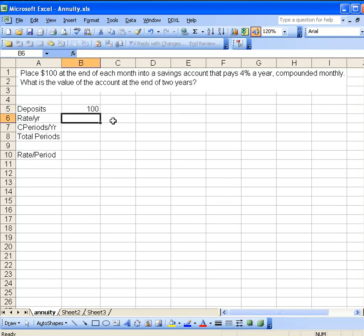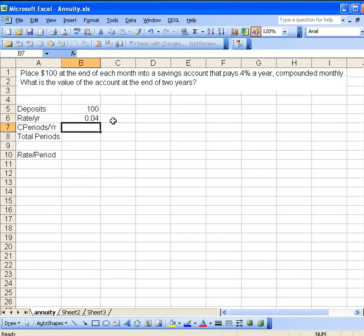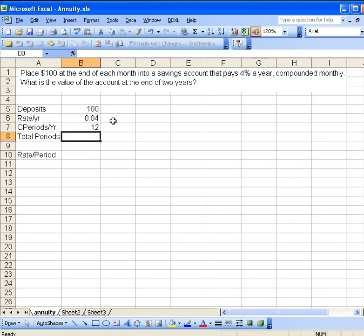The rate per year, it was given as 4%. Remember, we enter it as a decimal. And we're compounding the account monthly, so we'll use 12, 12 months in a year.